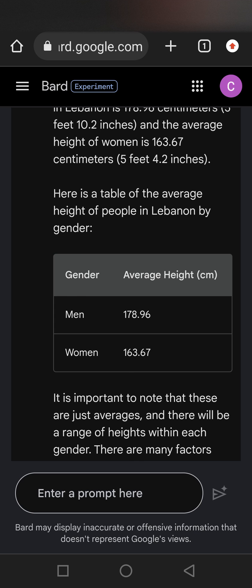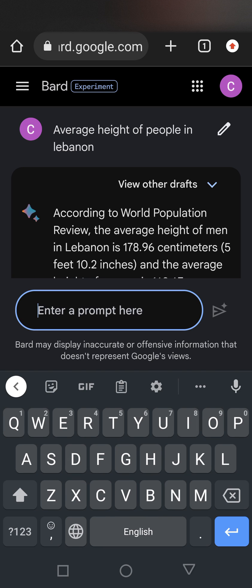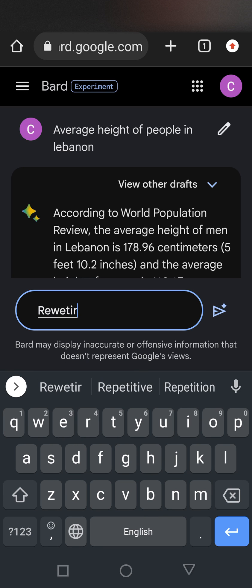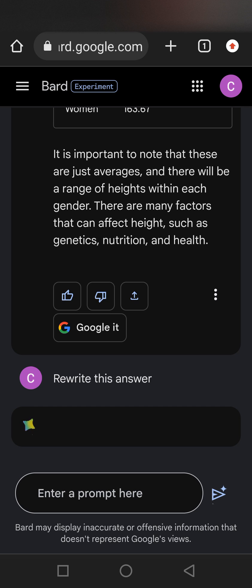All you have to do is go to bard.google.com. You need a Gmail account — you would sign up or sign in. Then you can rewrite the answer, and here you go, very easy.